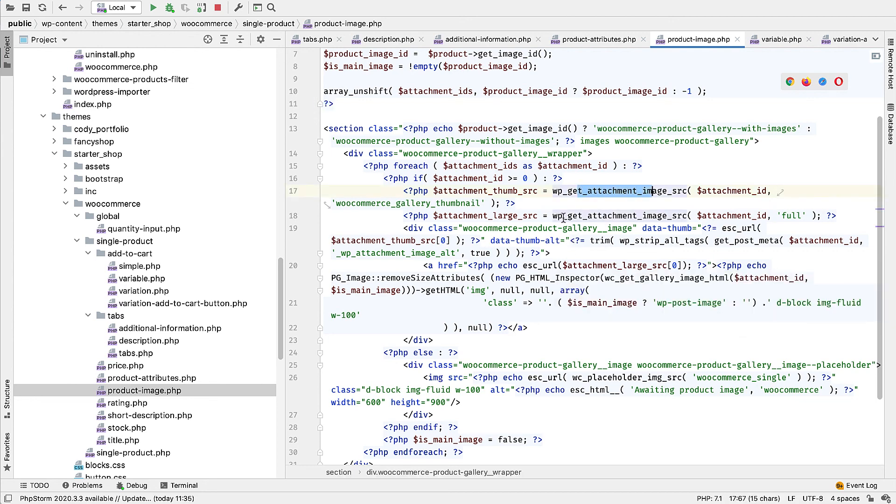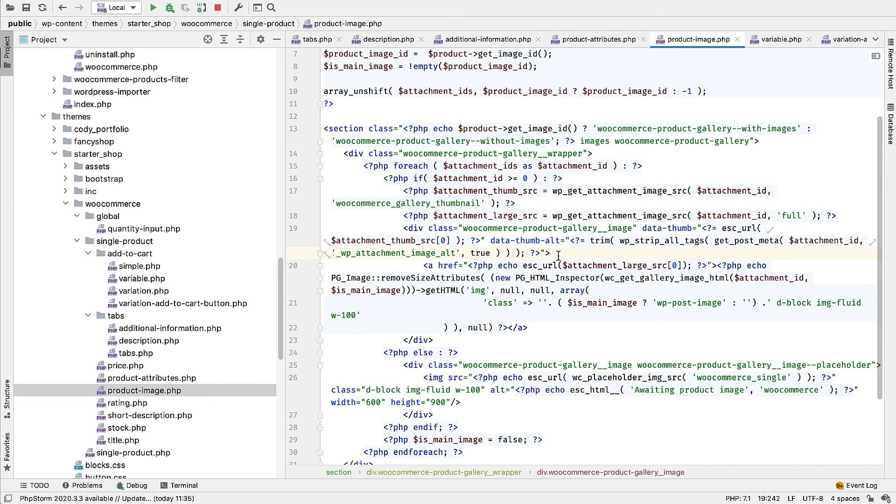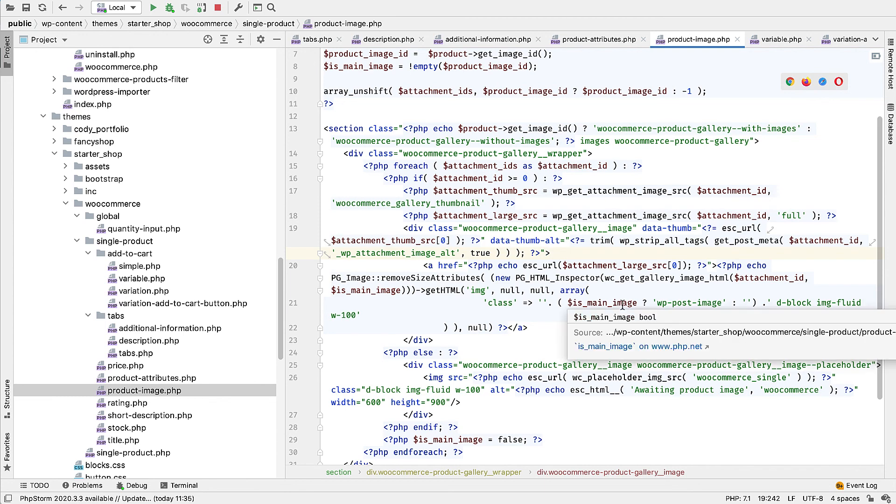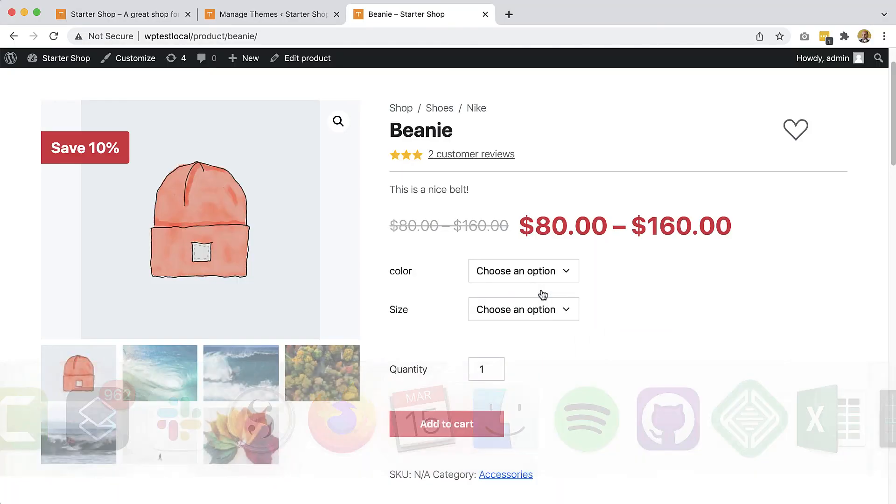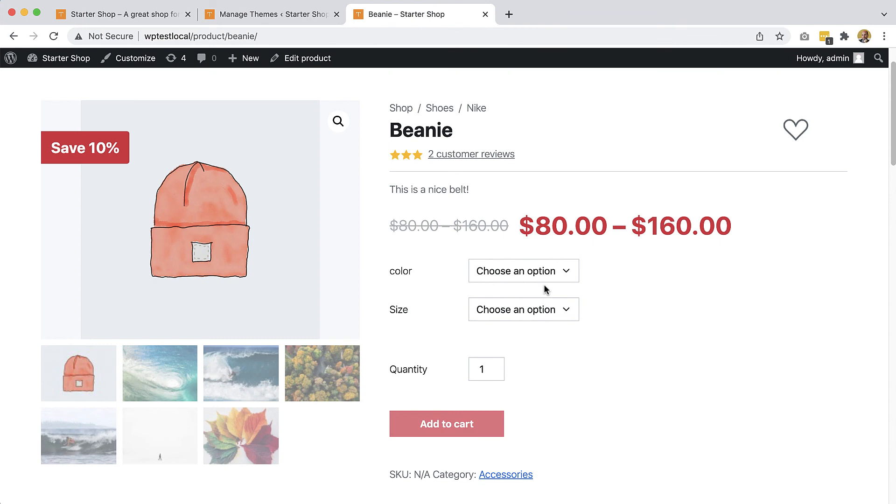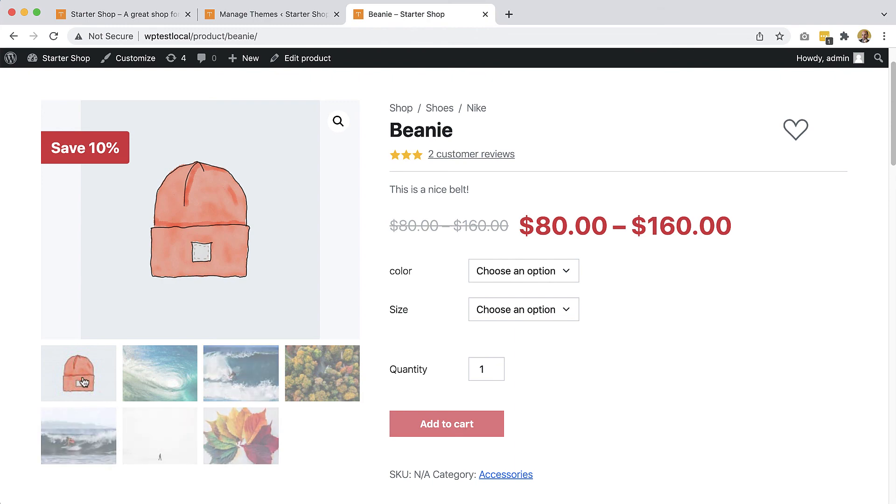So again, I think Pinegrow provides a lot of value here. It takes care of coming up with all this code, which is not so simple to write by hand, so that we are able to implement custom layouts for our shops.